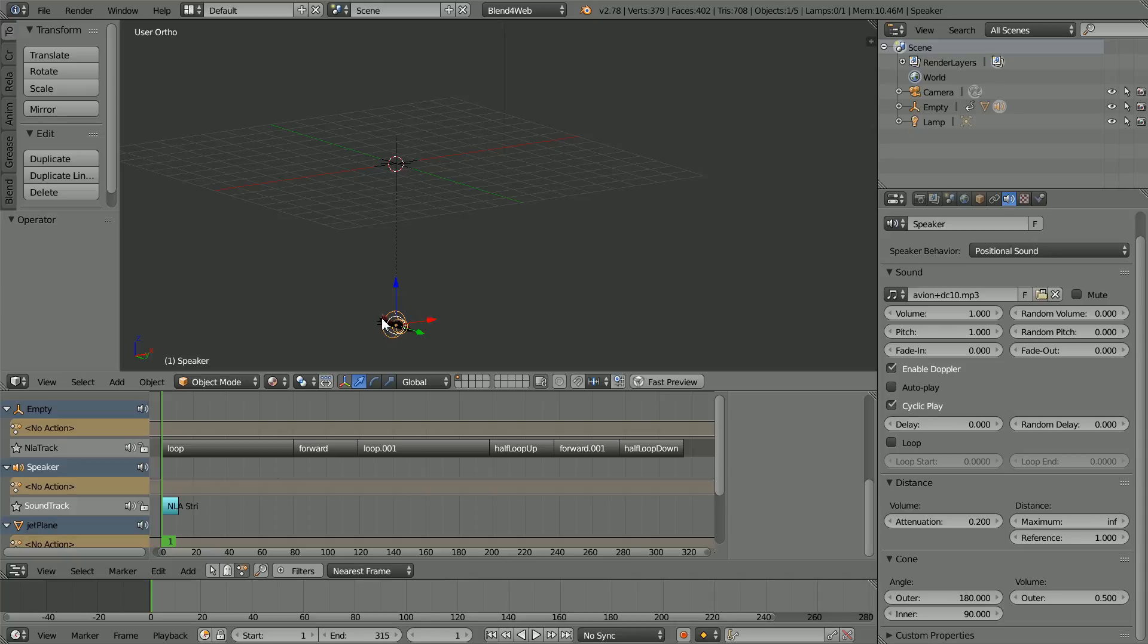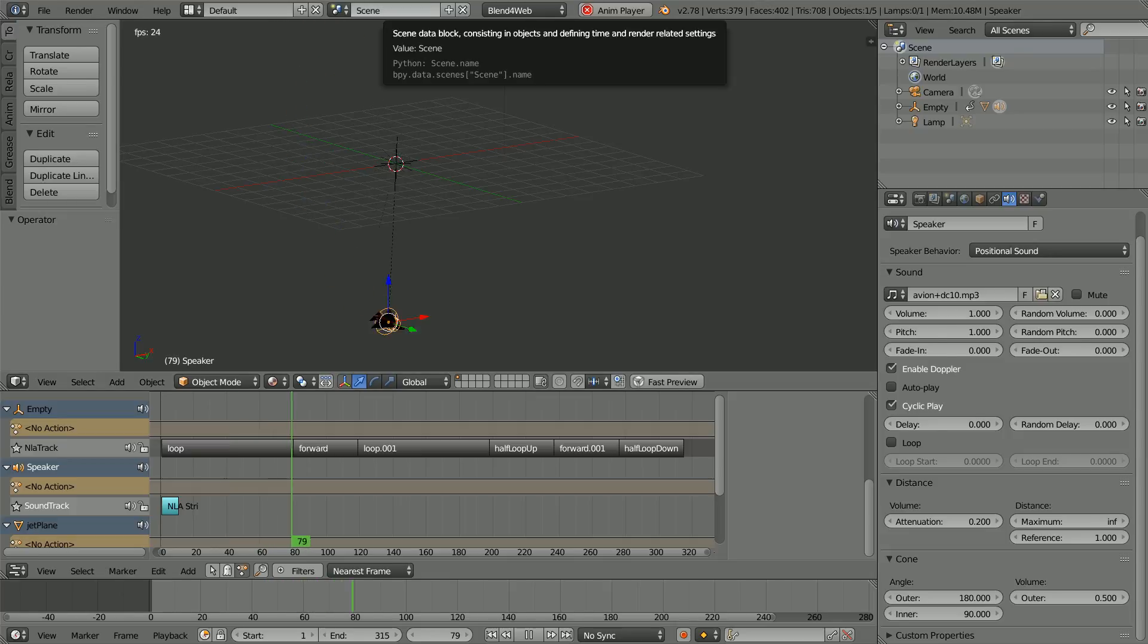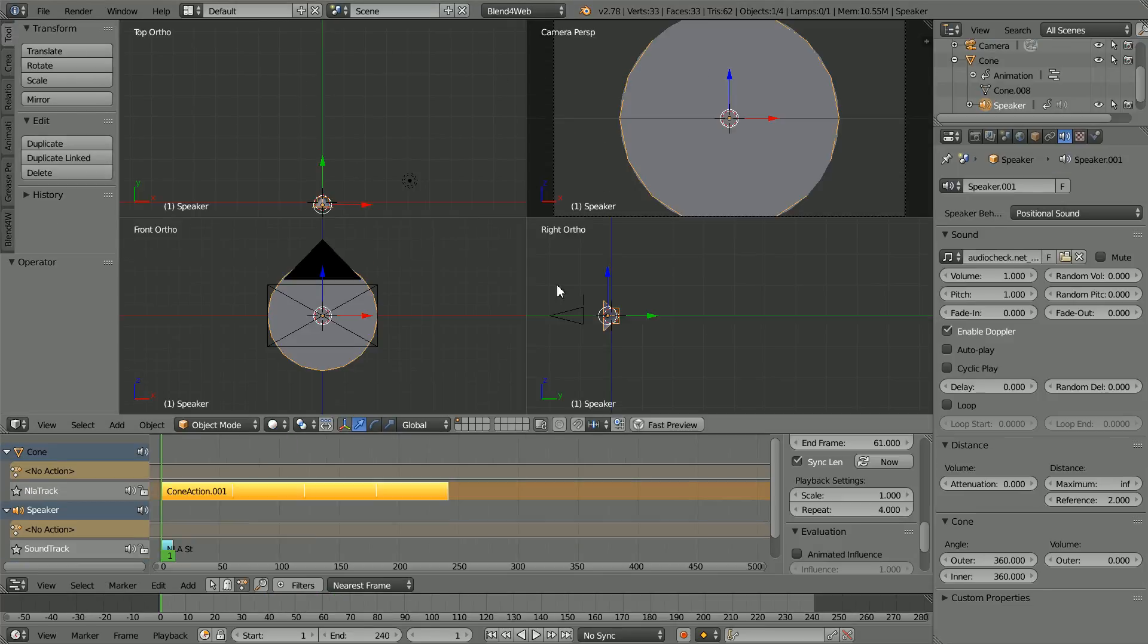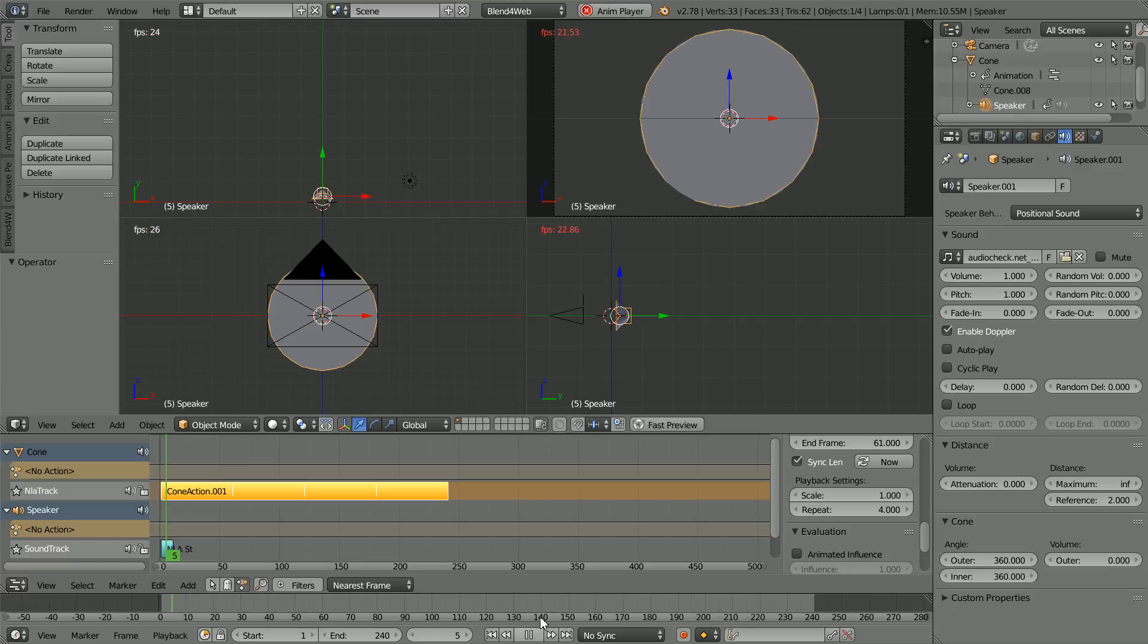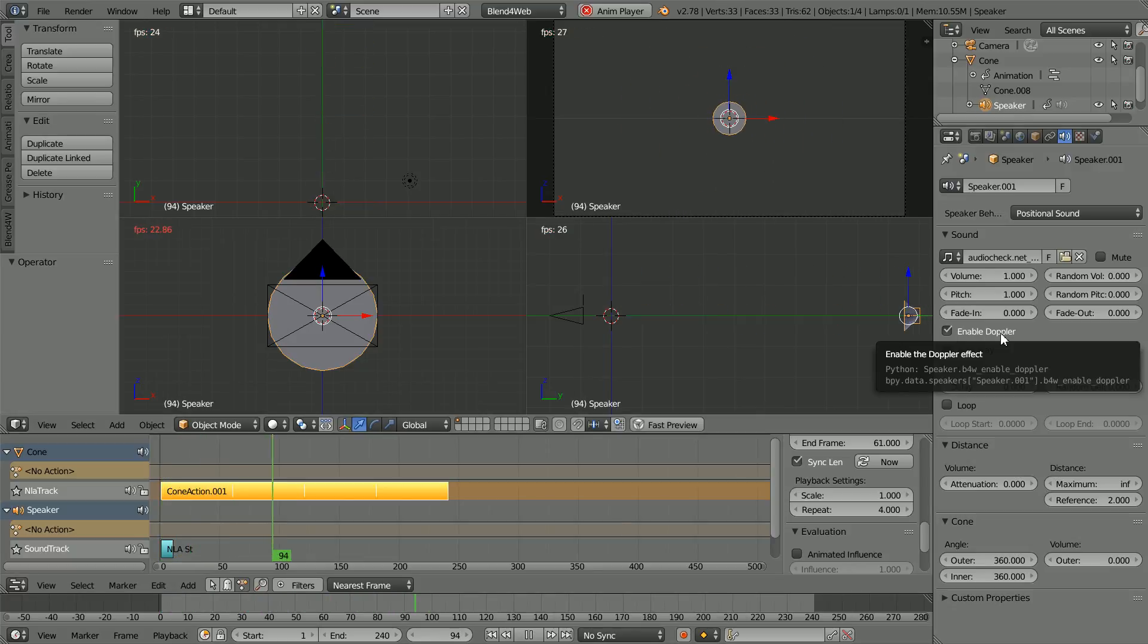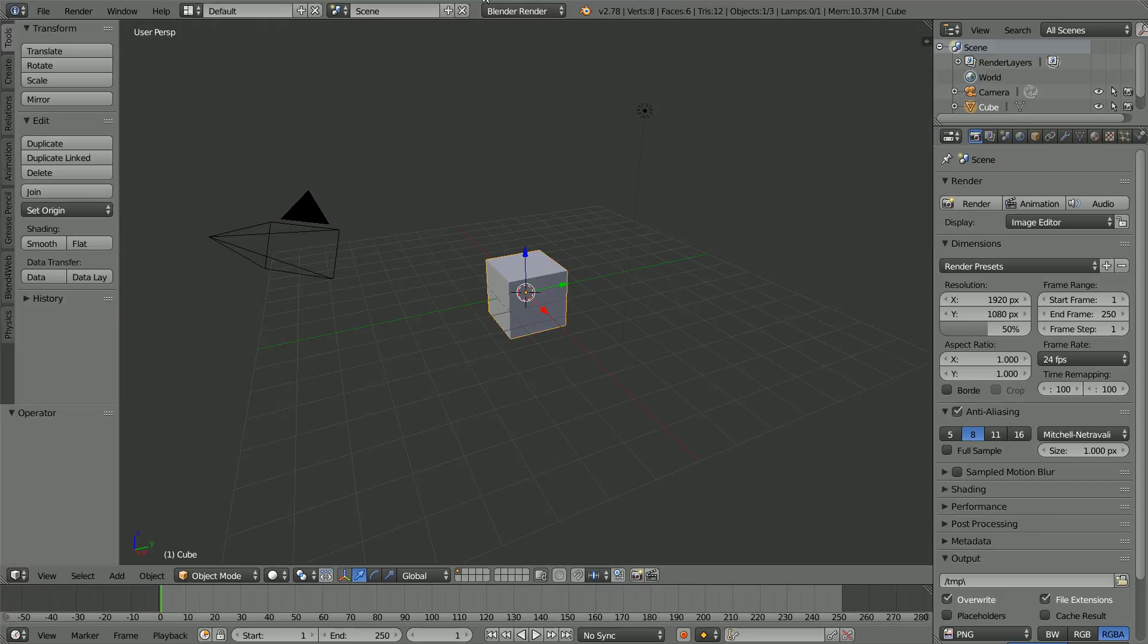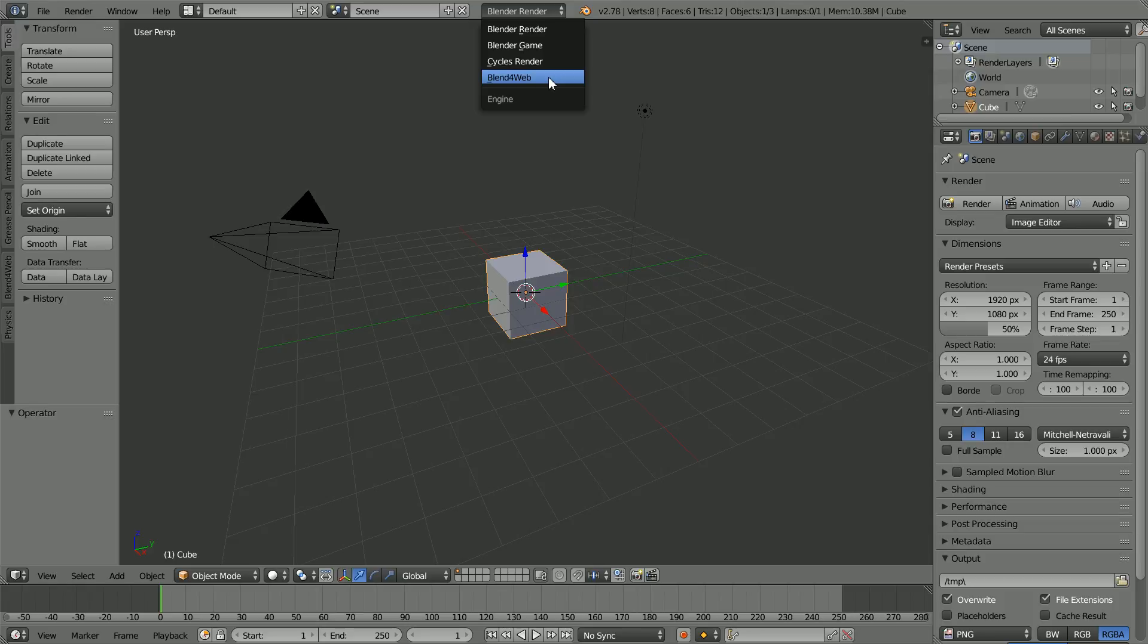In this tutorial I'll be attaching a speaker object to a jet aircraft. I will also set up an animation that will demonstrate the Doppler effect. First I'll show how to use Blend4Web to play a sound file from a speaker in a 3D scene loaded into a web browser.